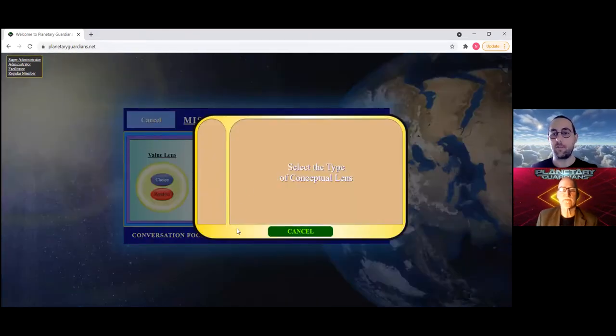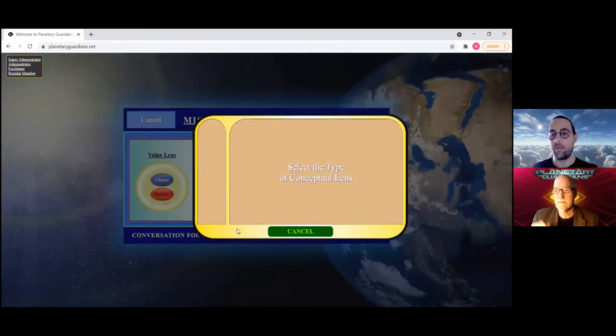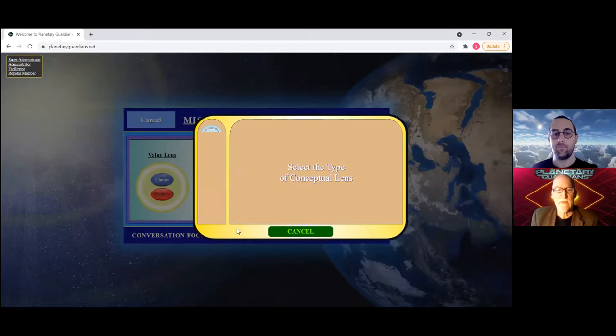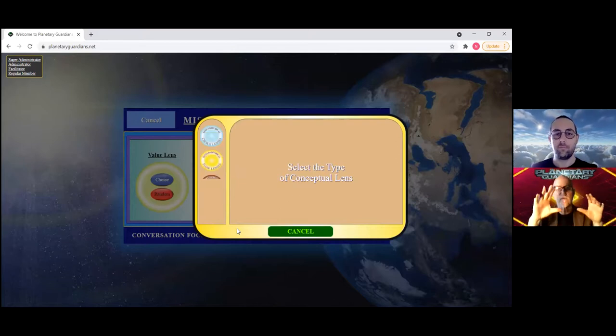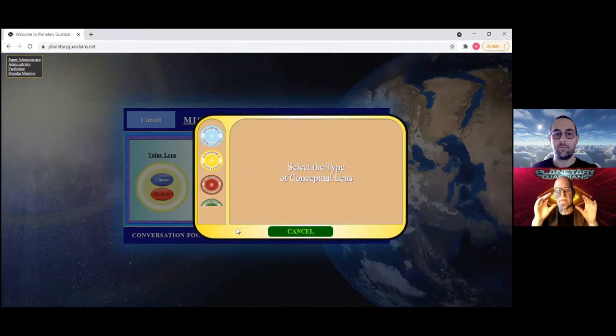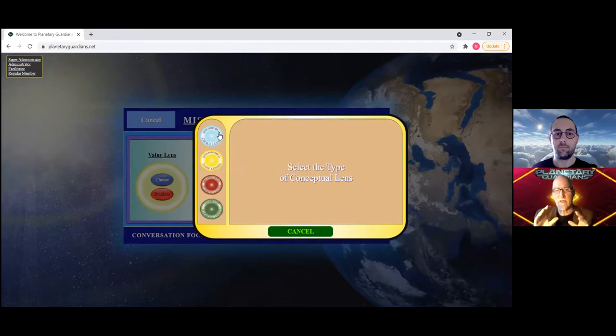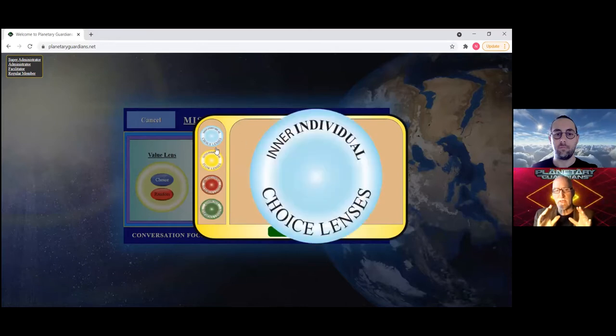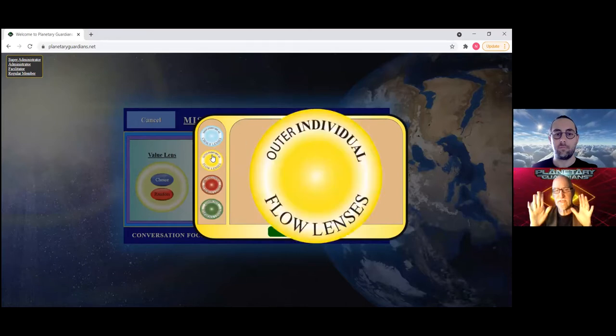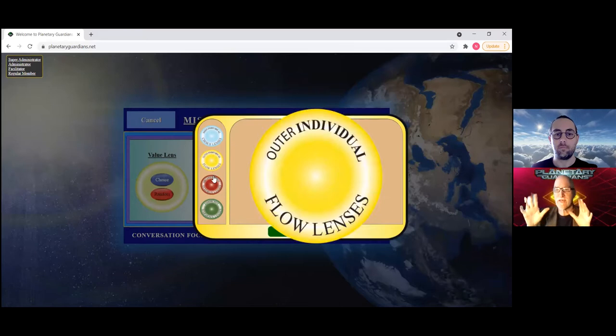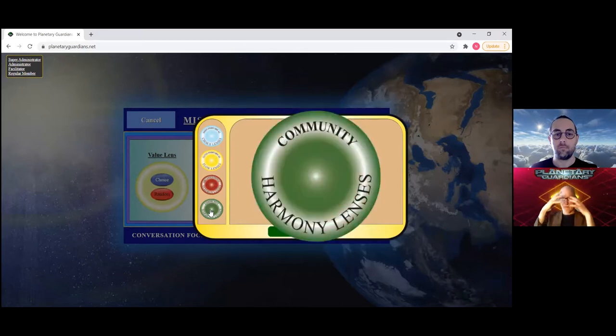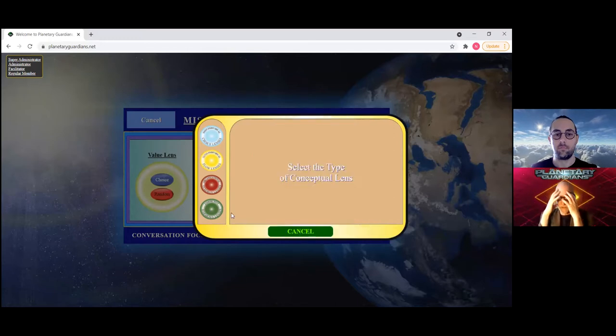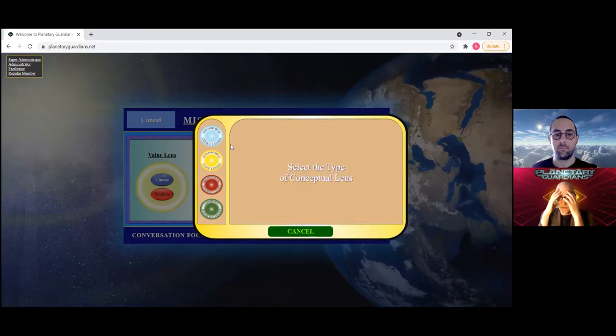Let me jump in here a bit. Here you have the four levels: choice, flow, synergy, and harmony. Each of these has a group of concepts within it. For the full card set, which you may not have yet, there's like an inner-you card set, the choice lenses, an outer-you card set, the flow lenses.